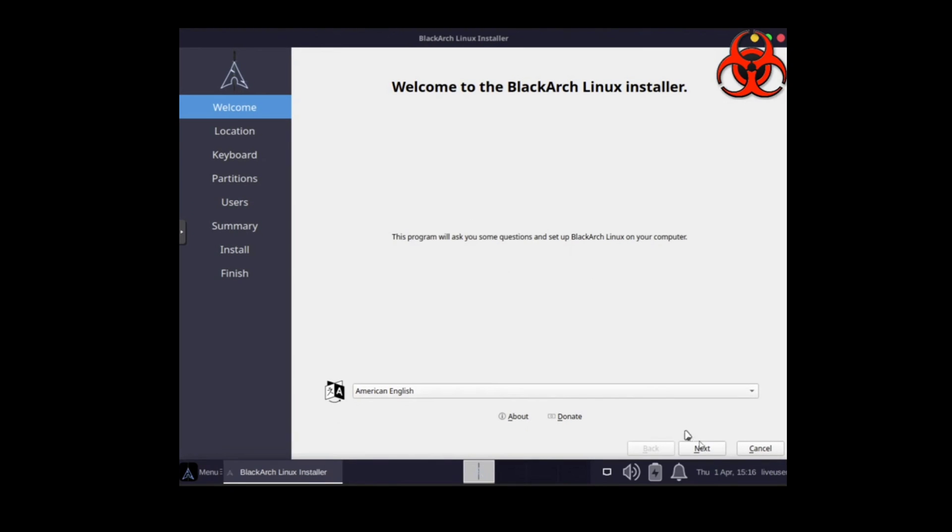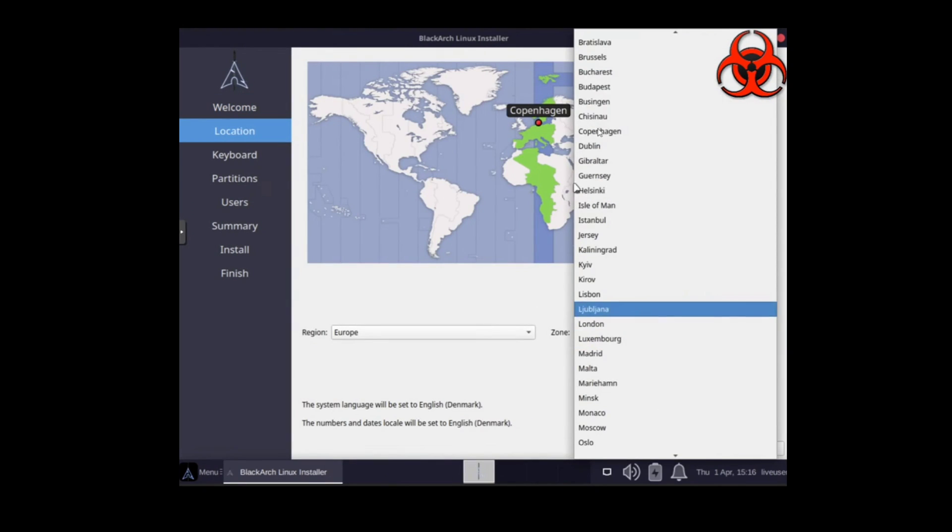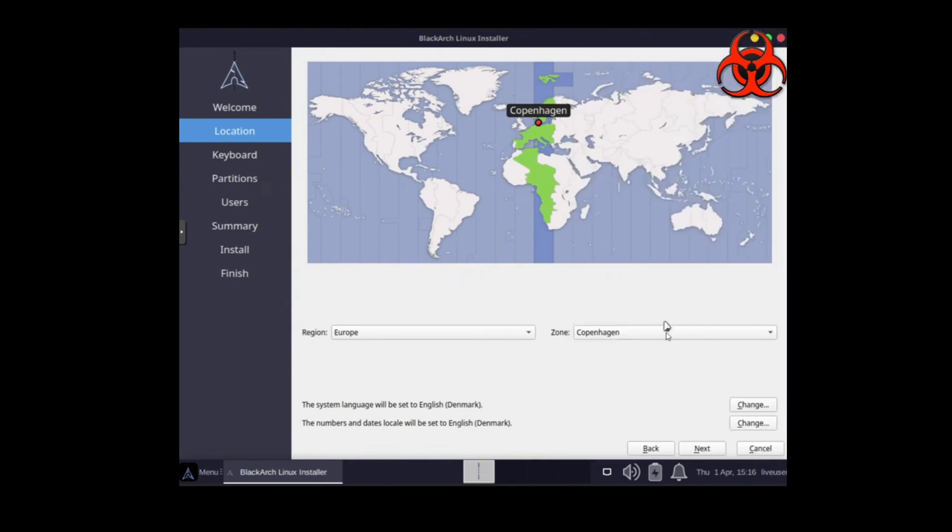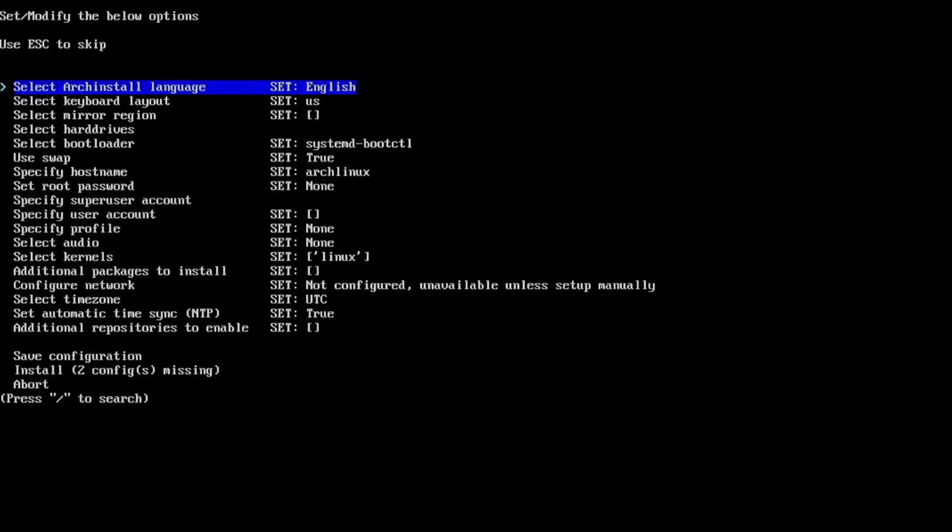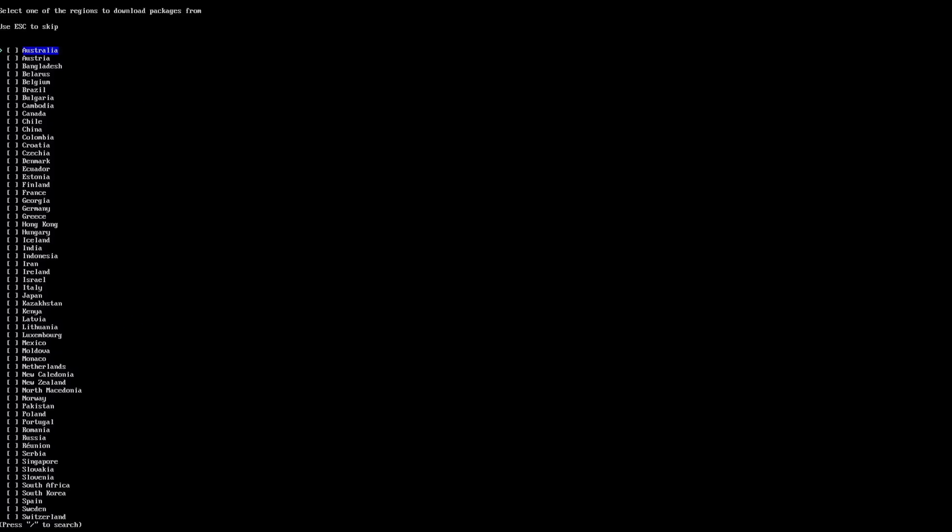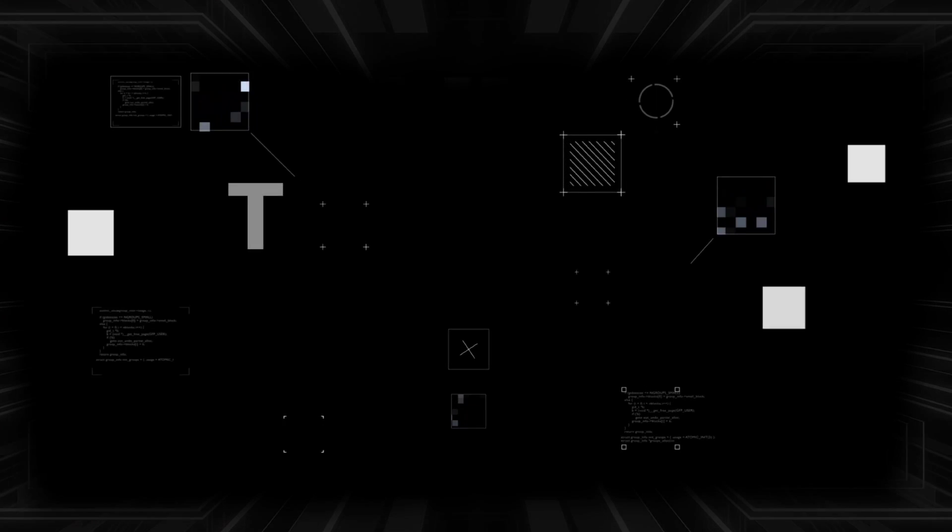And there you have it, the exciting journey through the top distros for hackers in 2024. From beginners to power users, we covered it all. Remember, in the world of ethical hacking, your choice of operating system can make all the difference. Now, we want to hear from you. Drop a comment below and let us know which operating system caught your eye. So, until next time, happy hacking. This is Jarvez signing off.